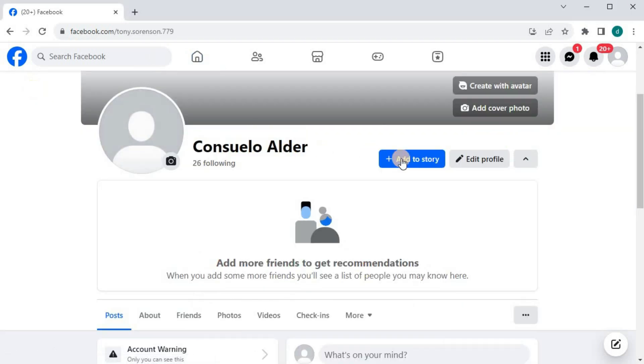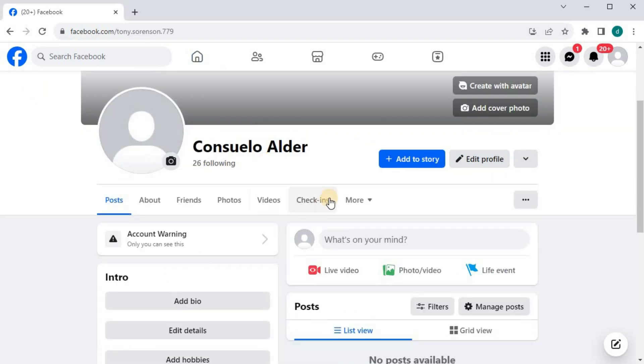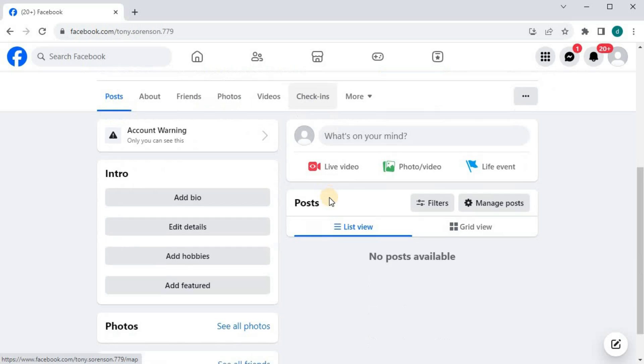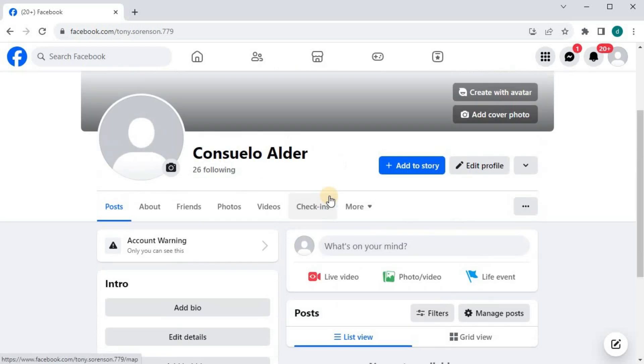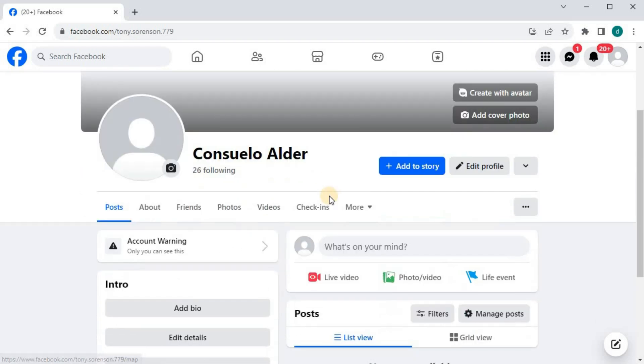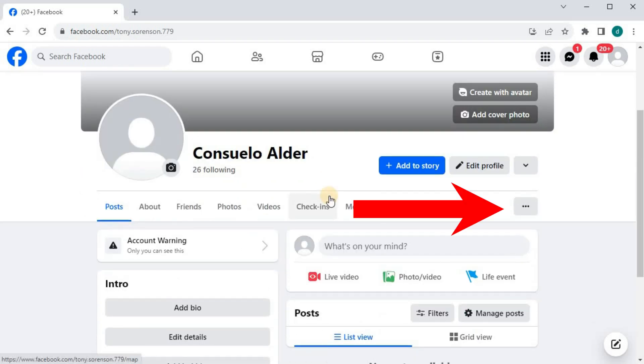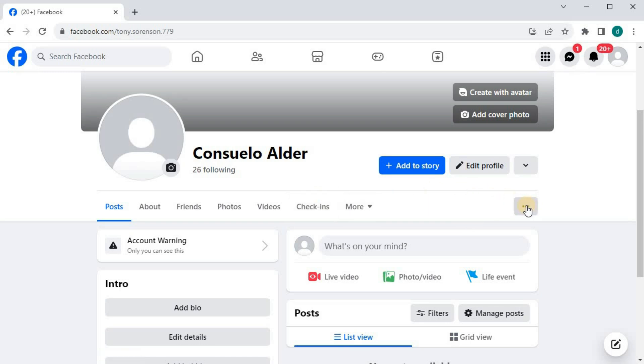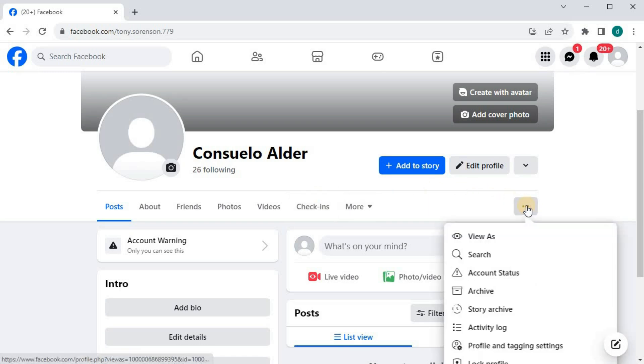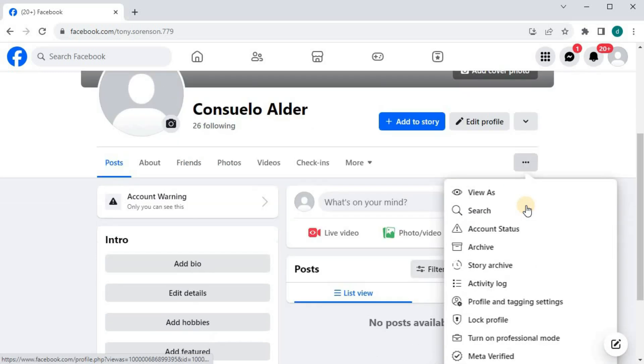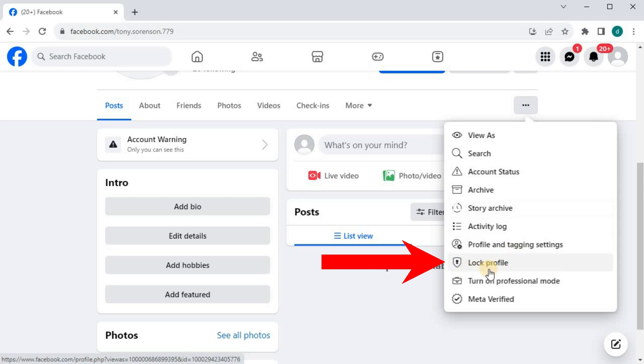This is my Facebook account home page. Push on these three dots. Scroll down until you find this option, lock profile. Push on that.